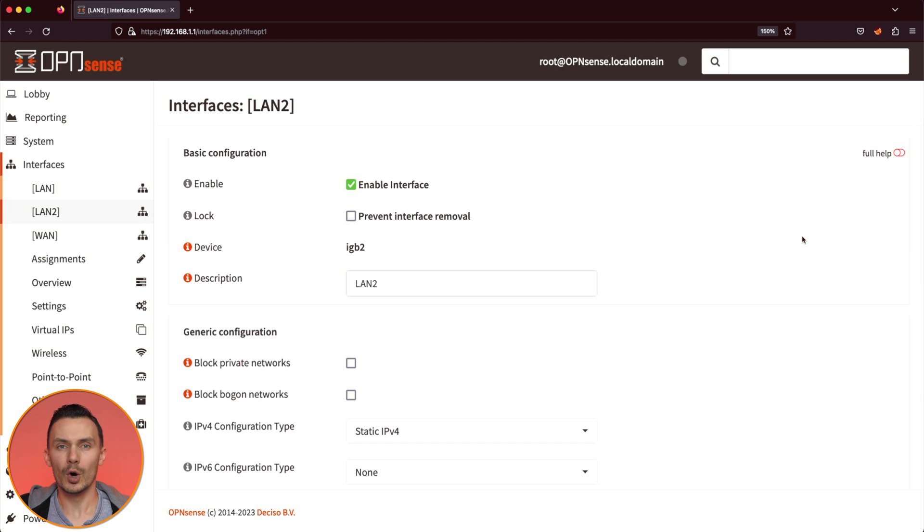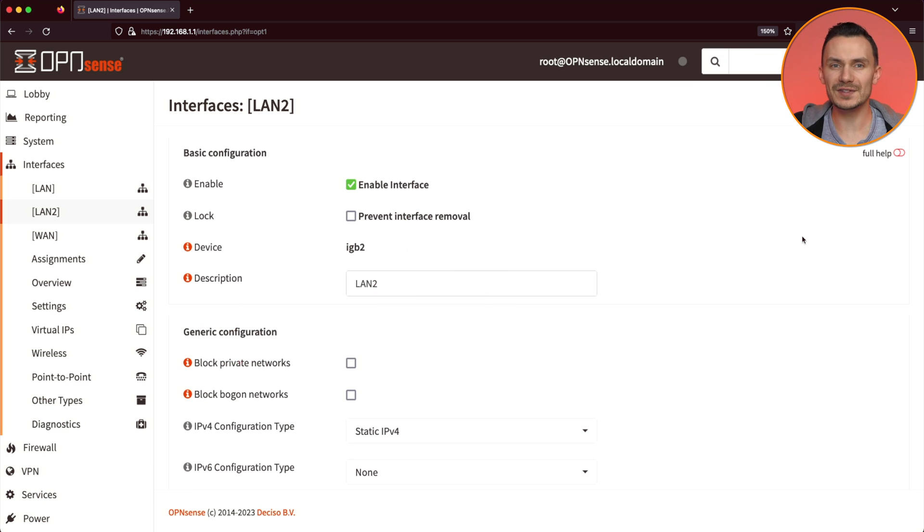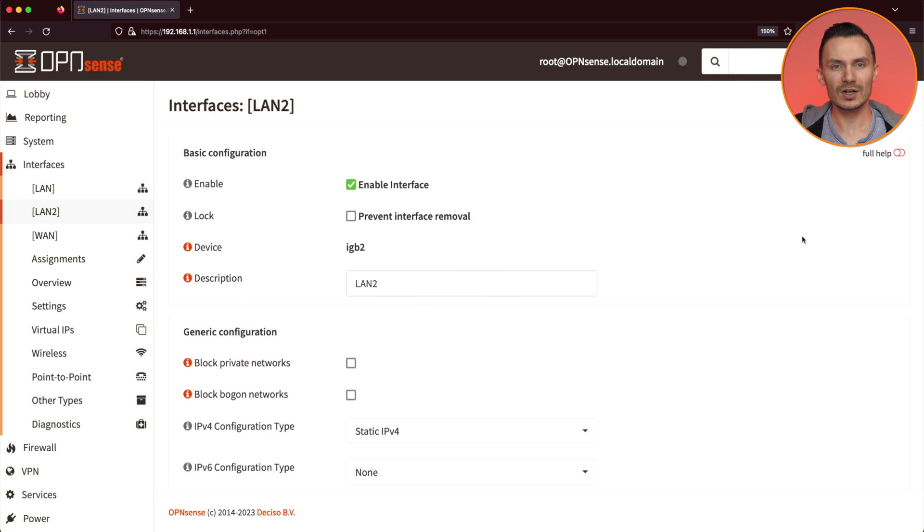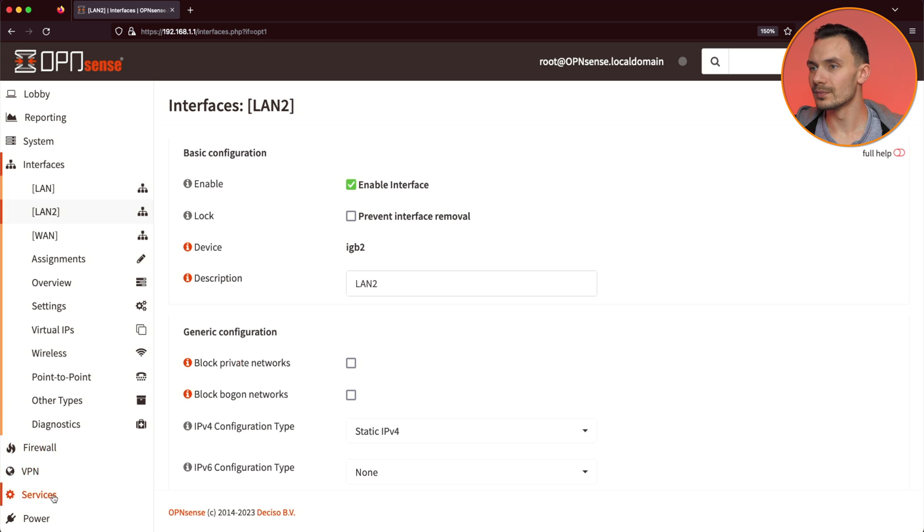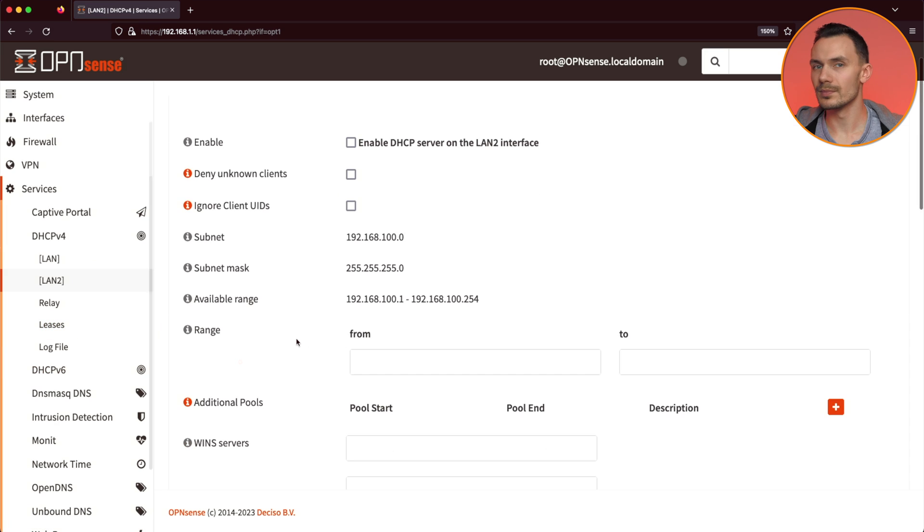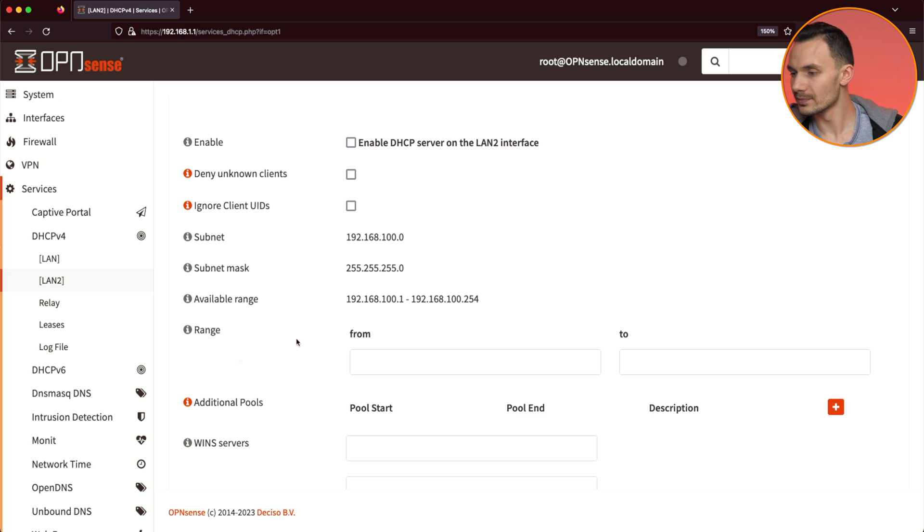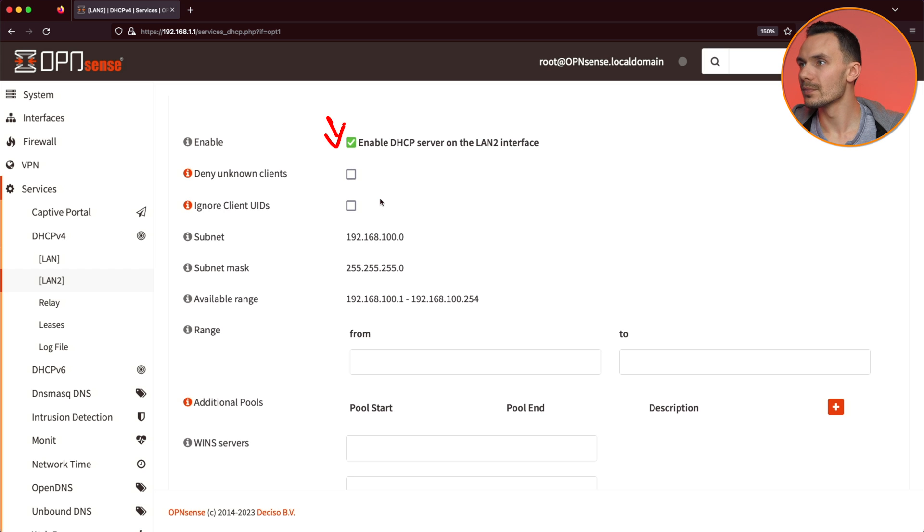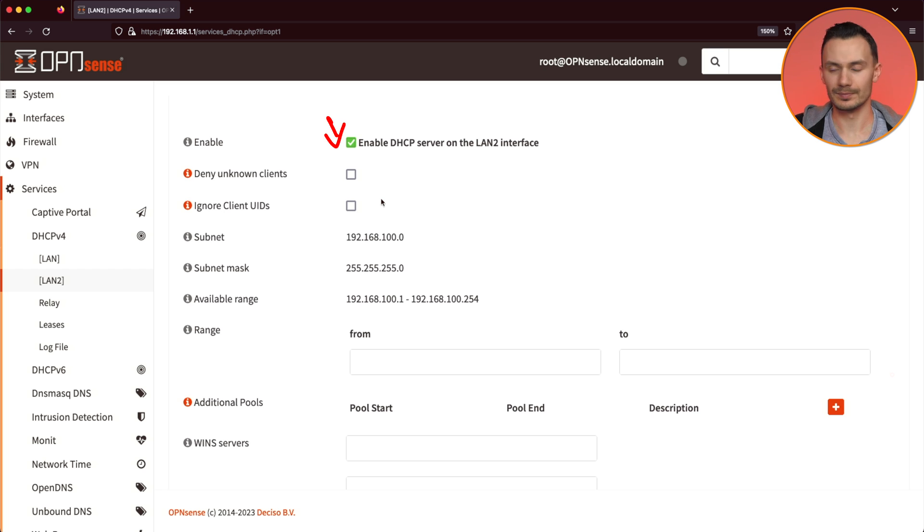Moving on, we'll set up DHCP so our IPs can be handed out automatically. On the left side again, click Services, DHCP v4, then LAN2. In here, check off Enable DHCP Server on the LAN2 interface. Next, let's set up a range, or a pool, for DHCP to assign IP addresses from.